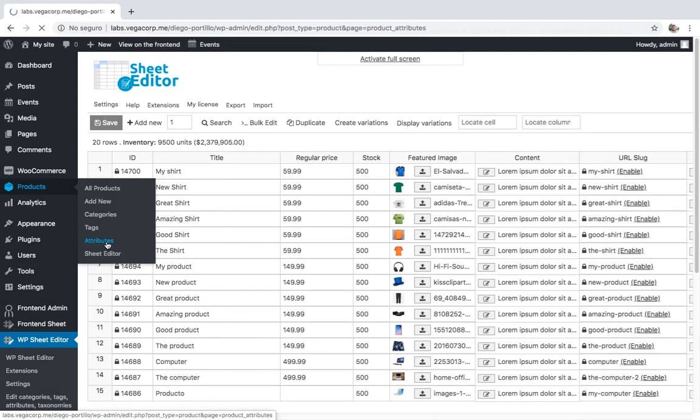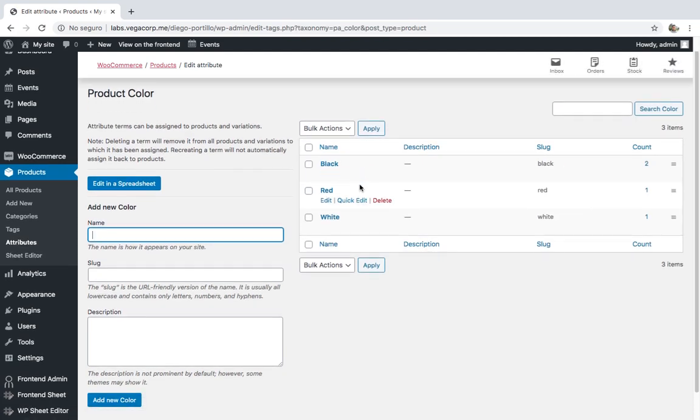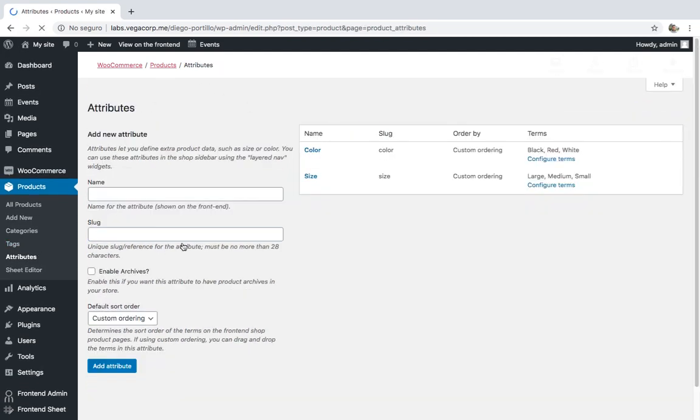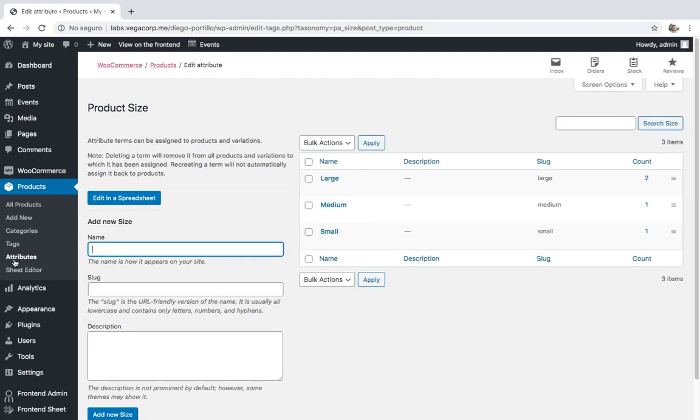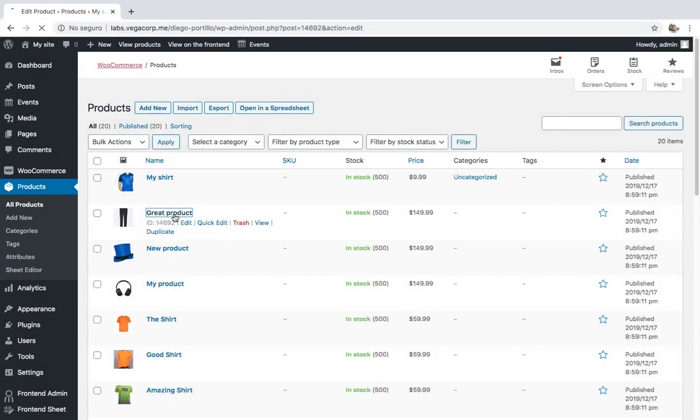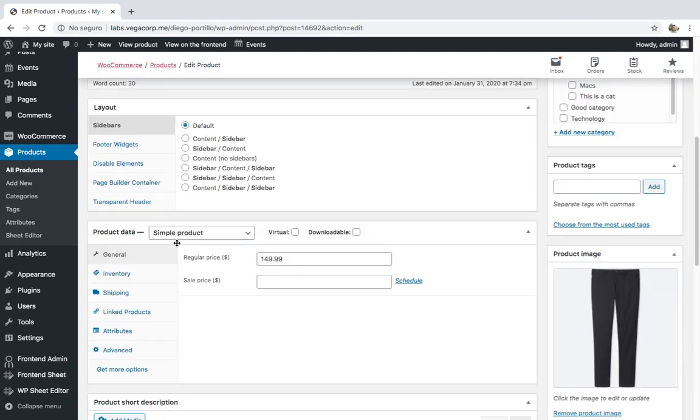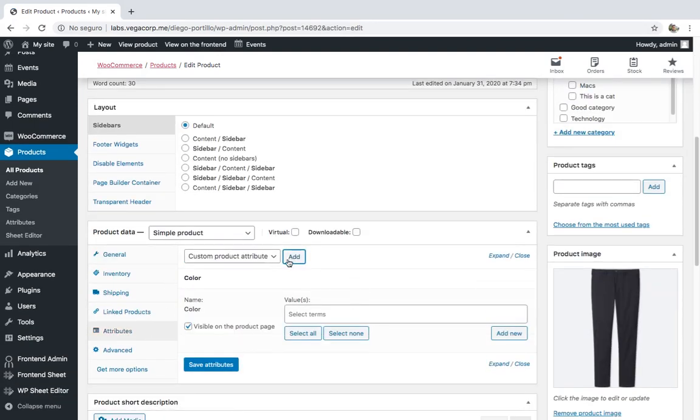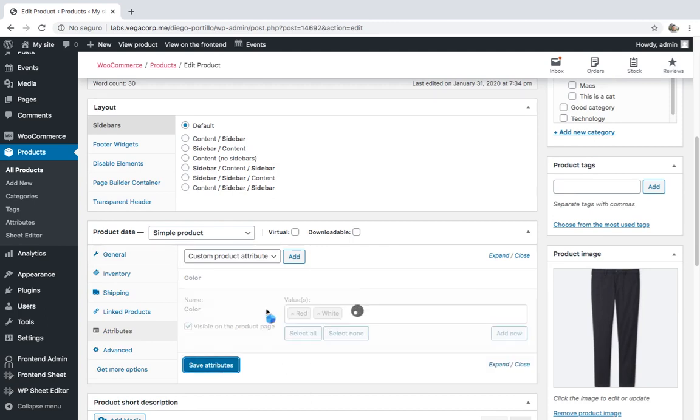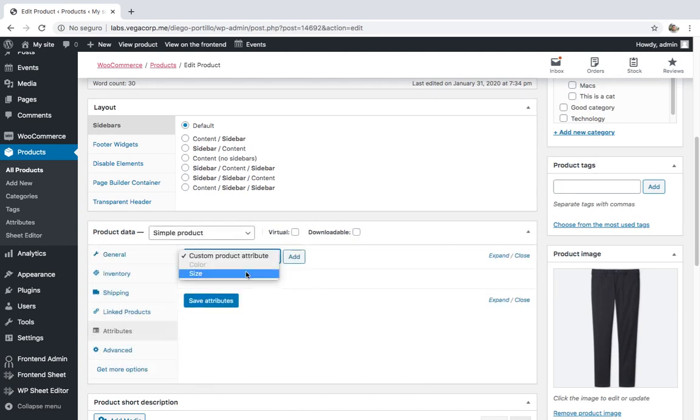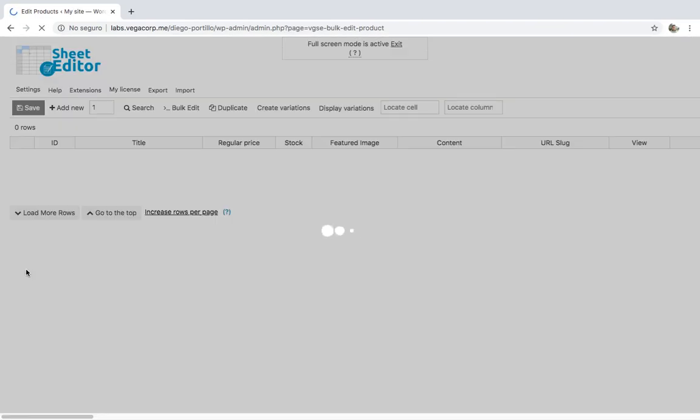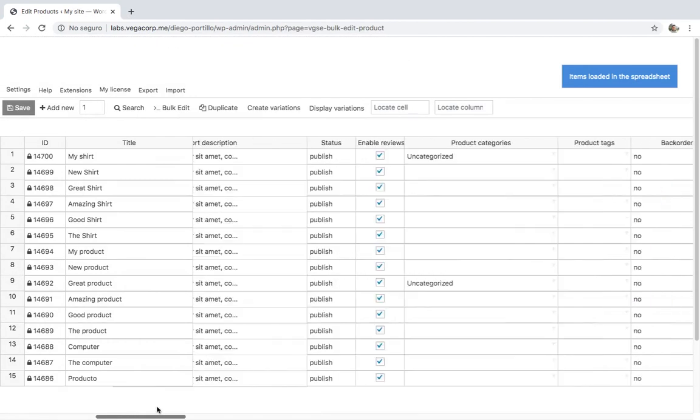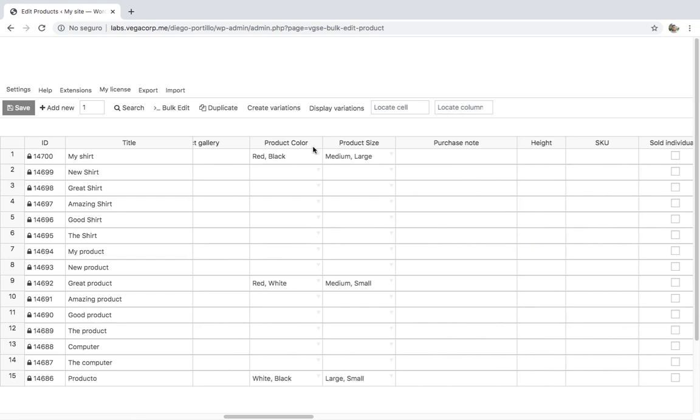If we had to select the attributes for all the products we'll edit, we should do it one by one in WooCommerce, and that's really tedious. However, when we open the product spreadsheet, we'll see that it will show one column for each attribute - one column for colors and one for sizes. If you have any problems finding the columns, you can use the locate column tool.